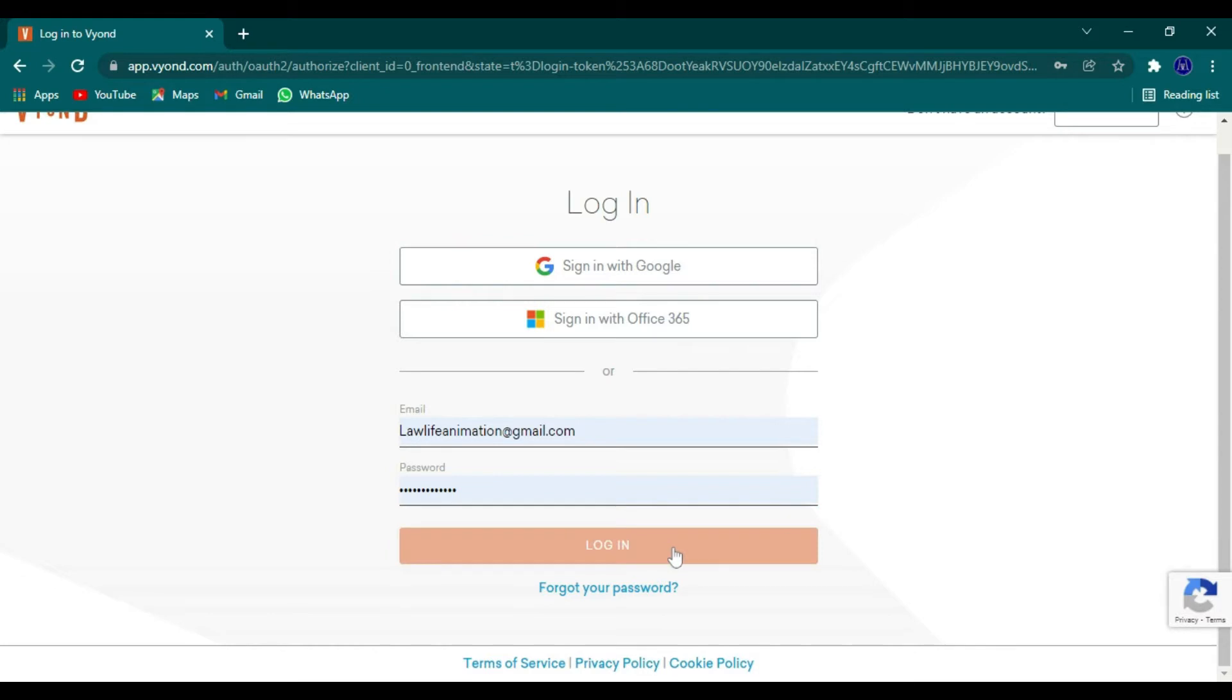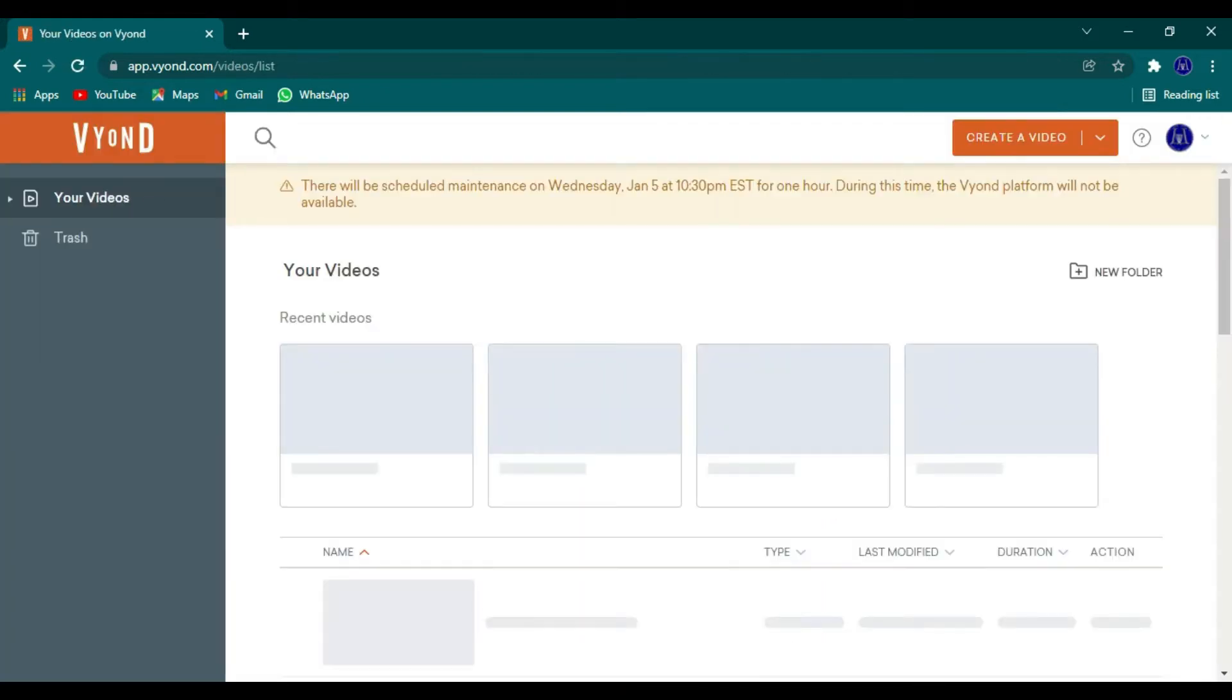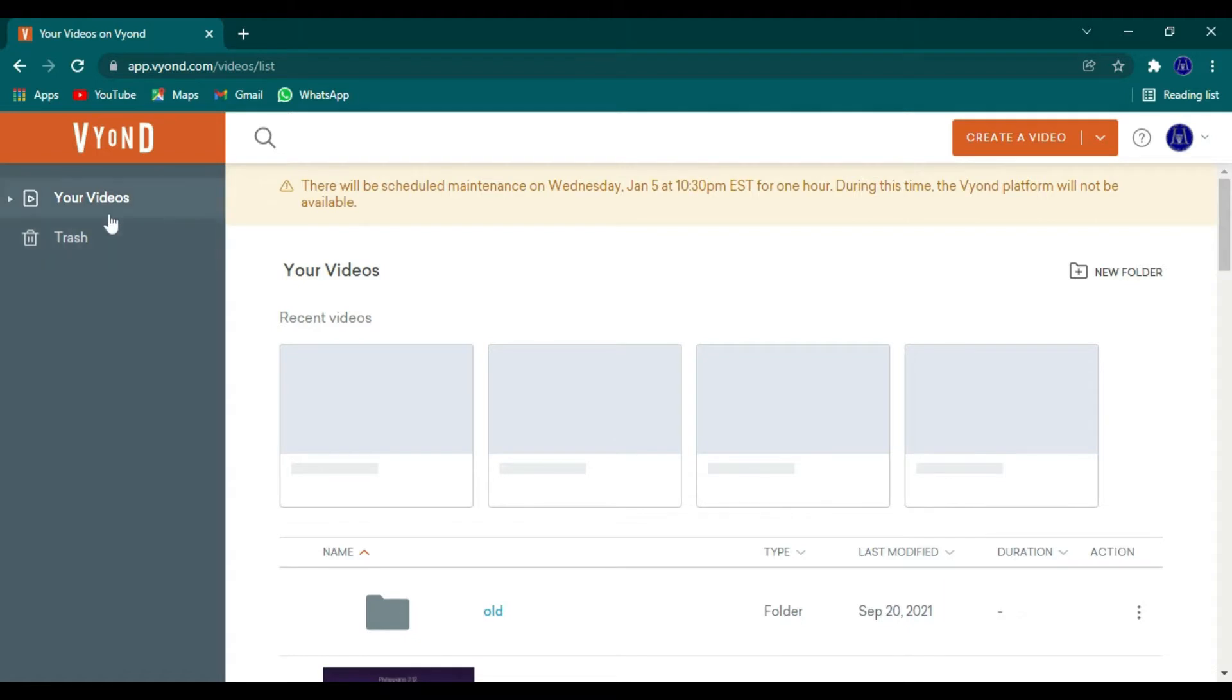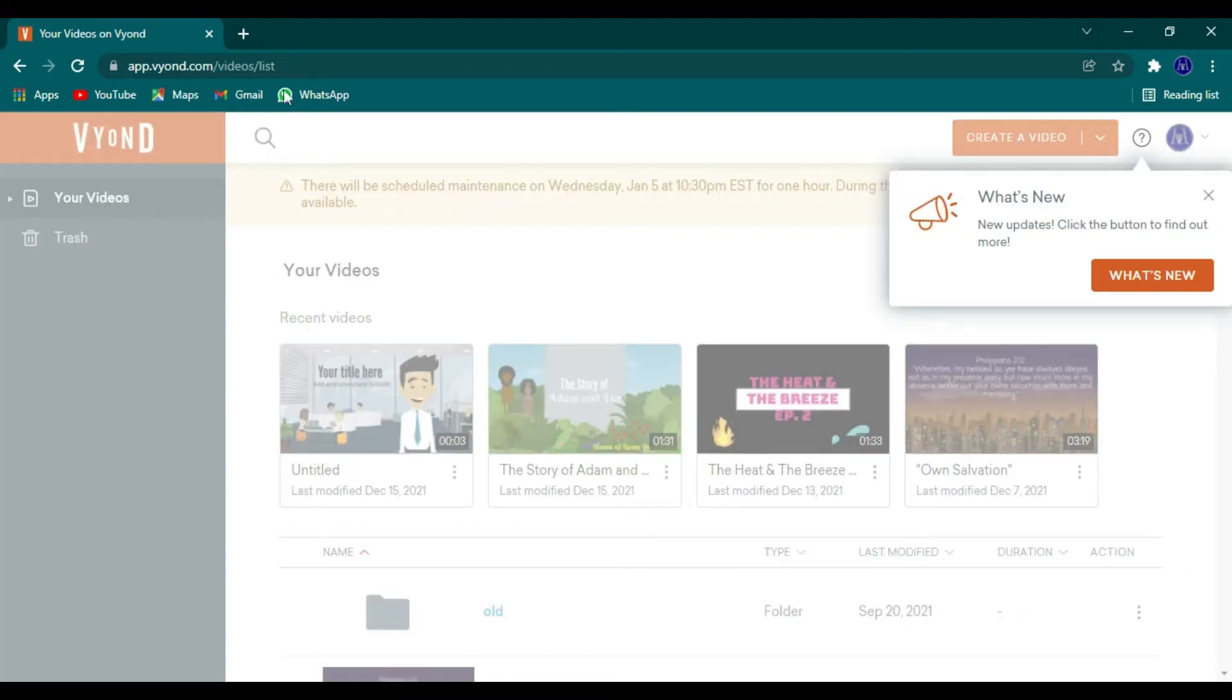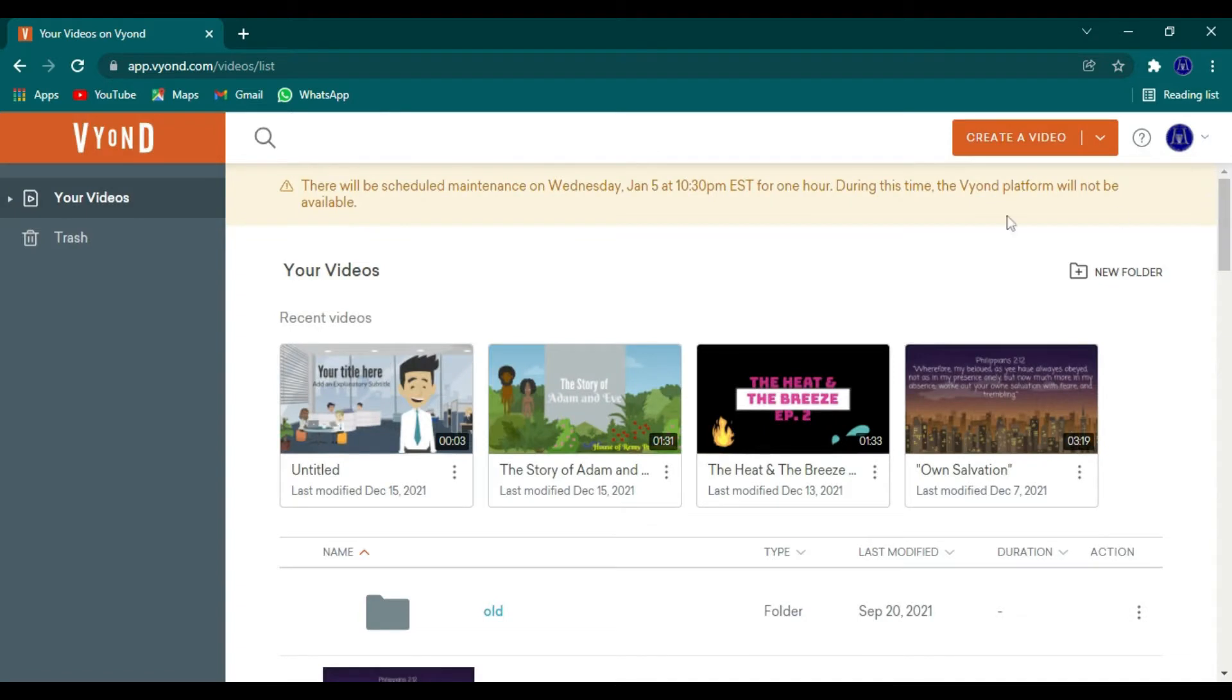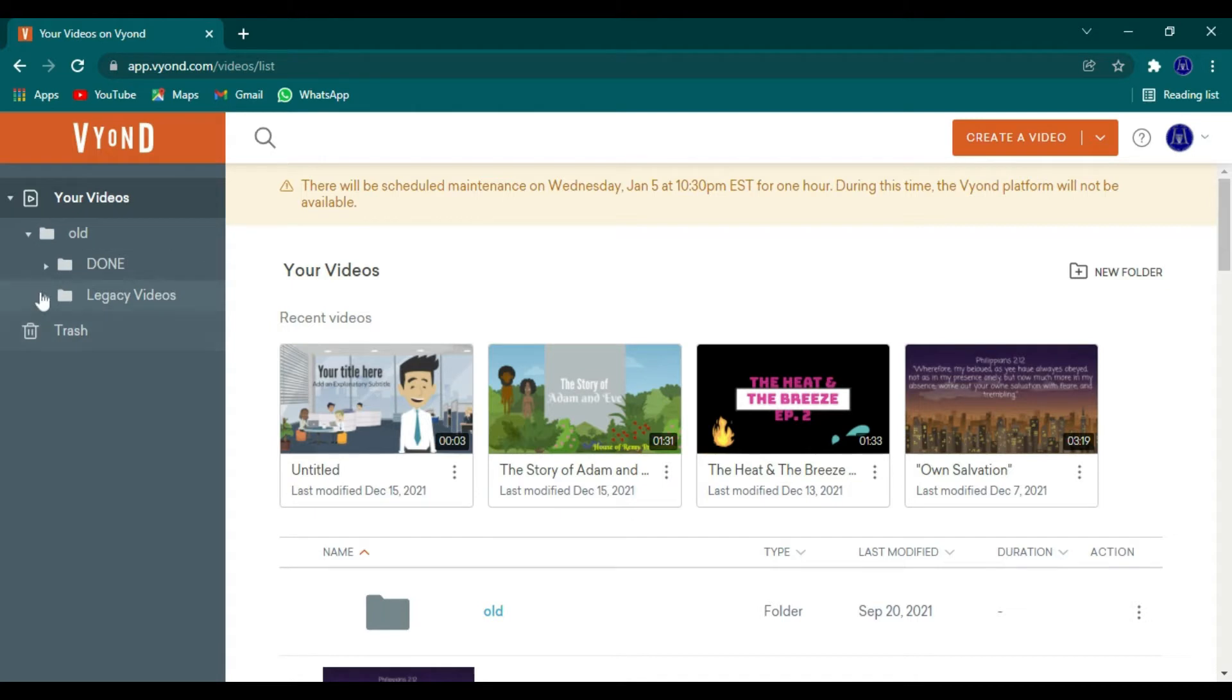But once you're registered, you want to go ahead and log in. And they do give you a tour of different capabilities of the site. So you can see all your videos on the side, you have your trash bin, and then your current videos, the most recent ones are listed.